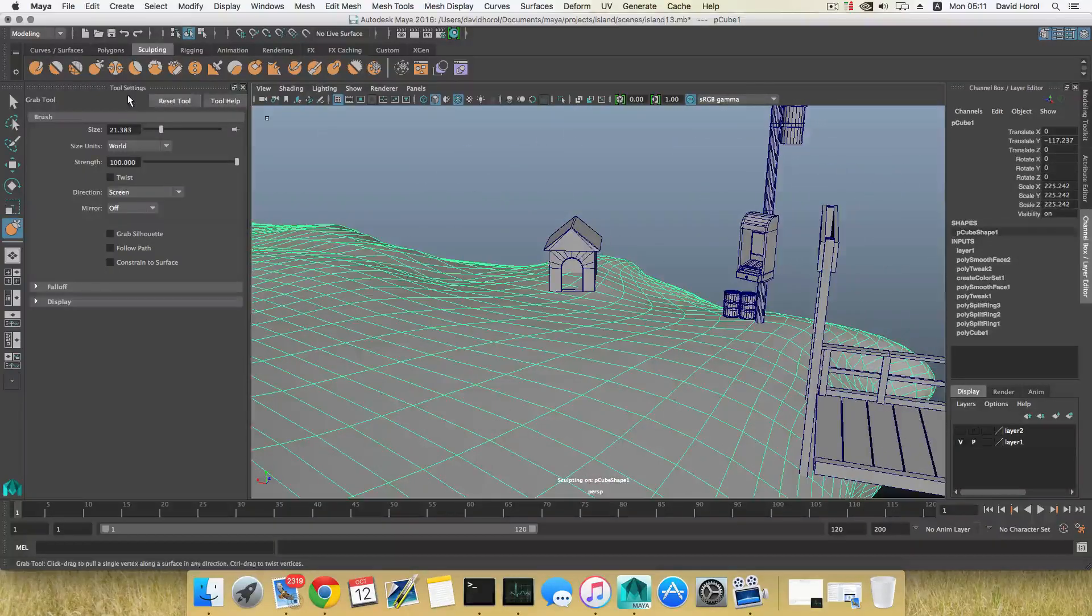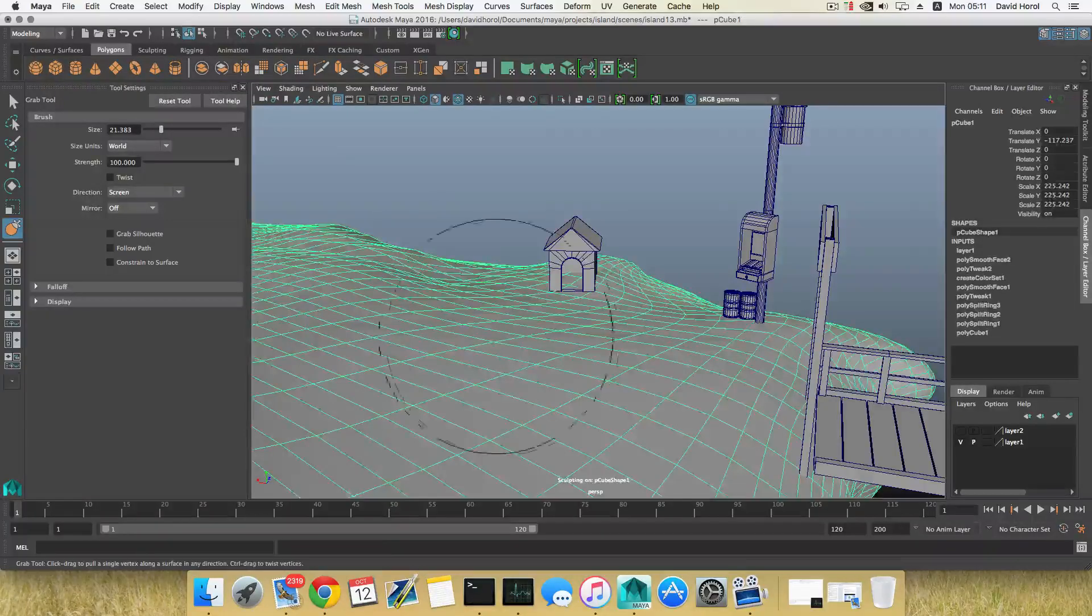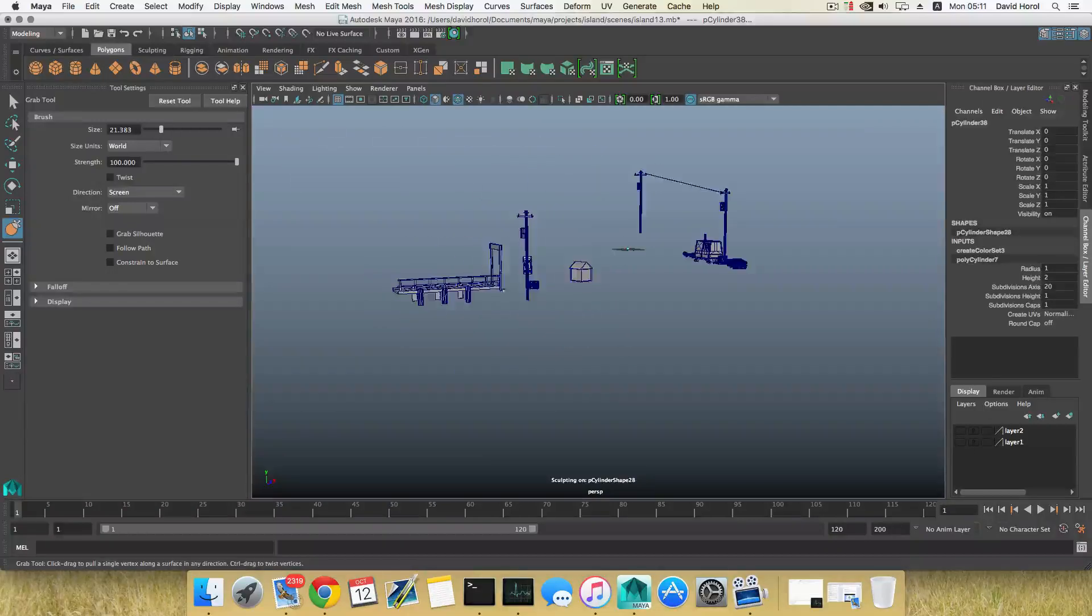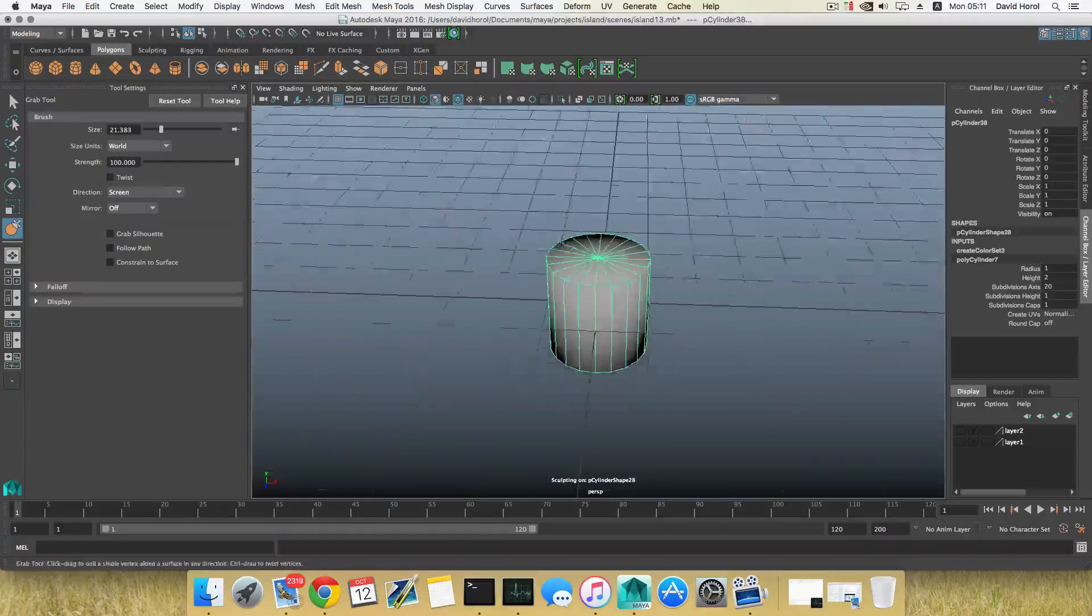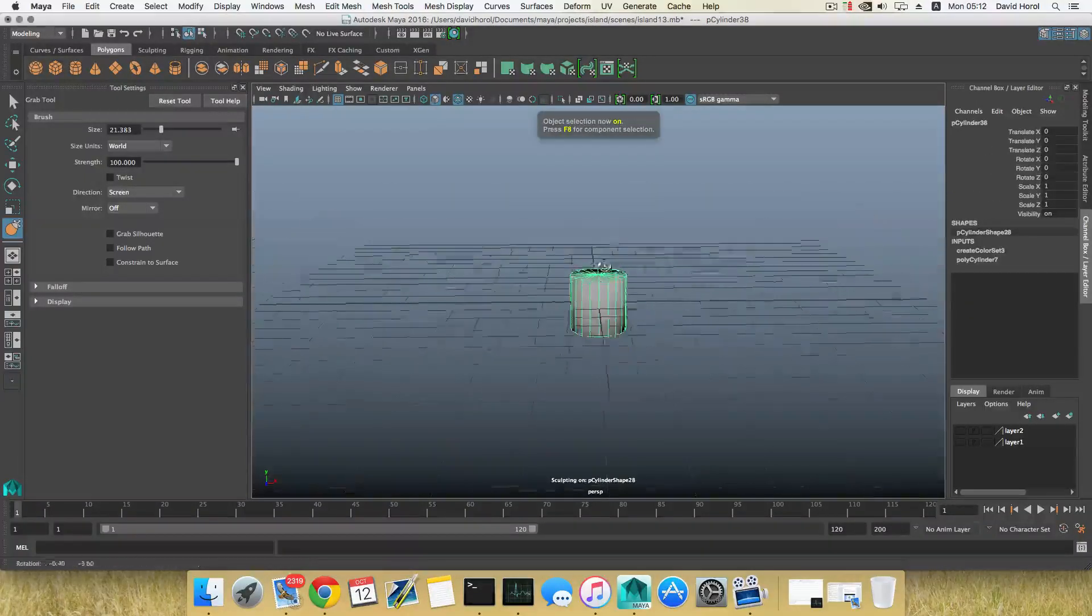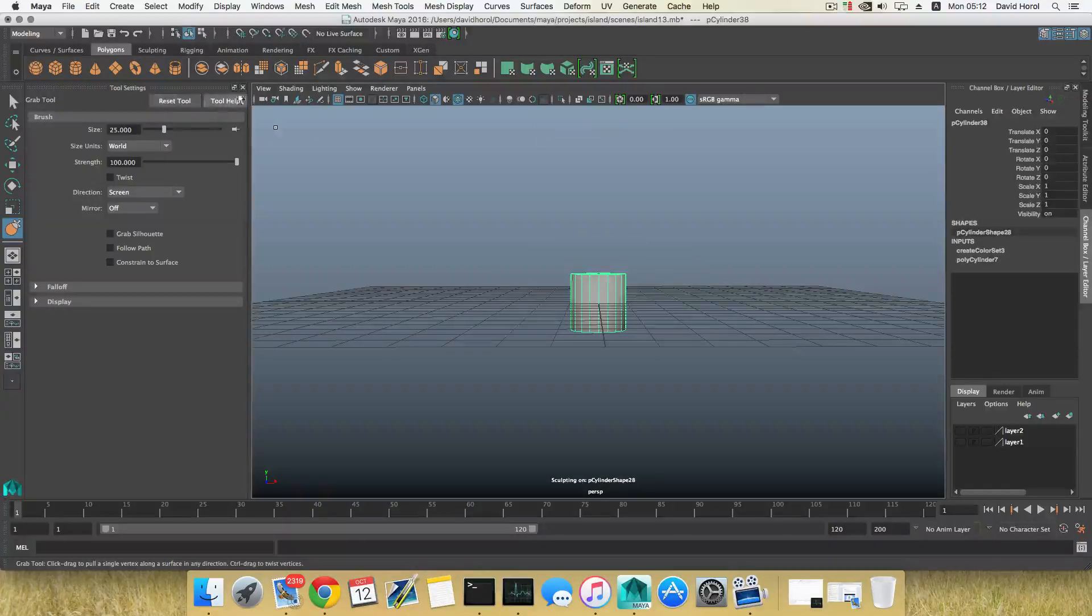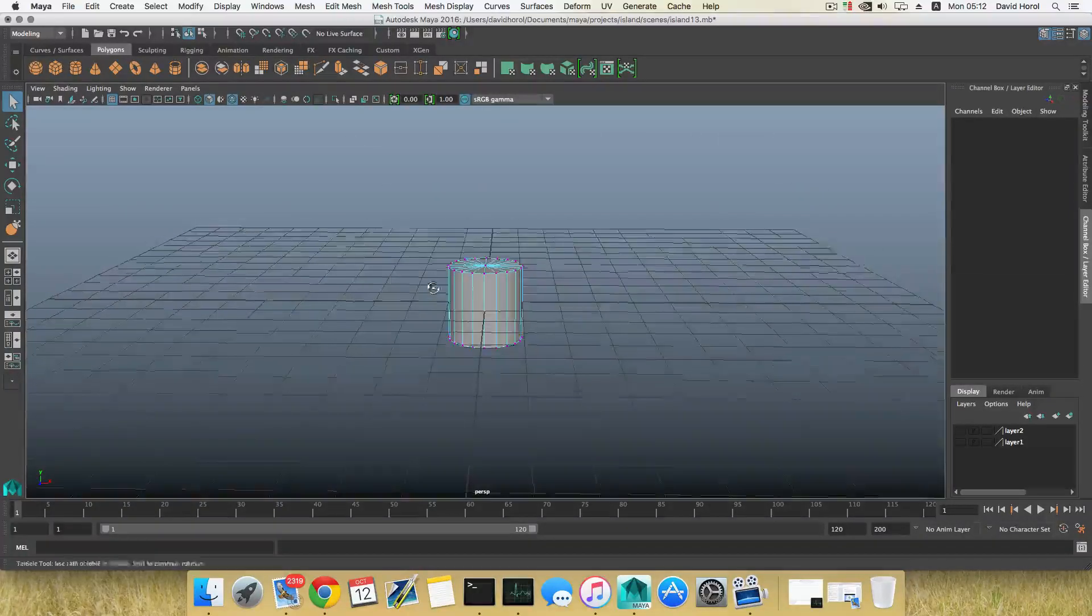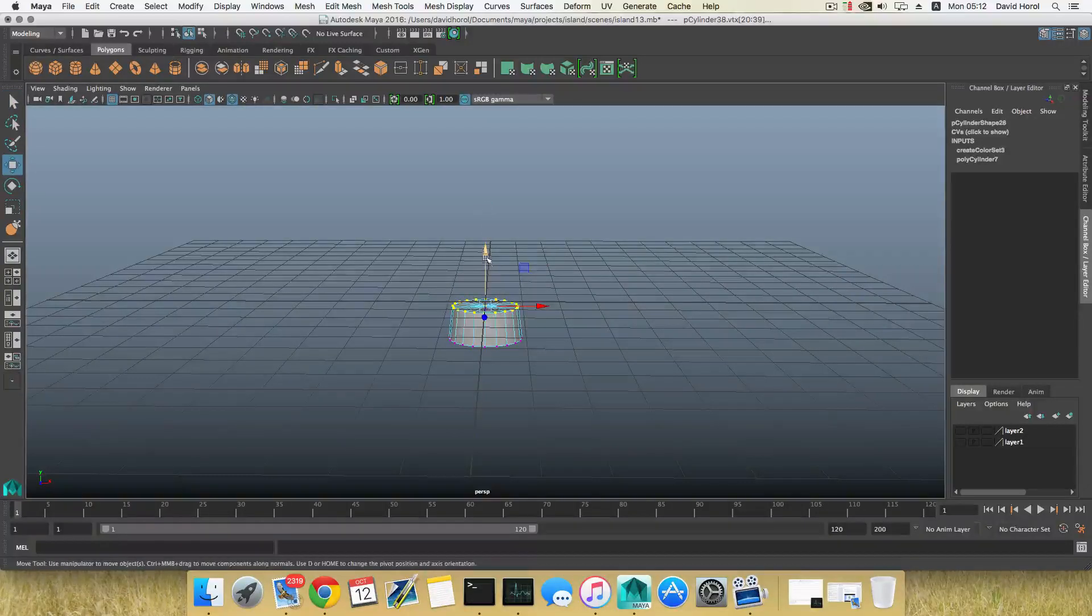Anyway, I'm going to go over Polygons. I'm going to create a Polygon Cylinder. Let's hide this, press F to focus on it. Right-click, choose Vertices.